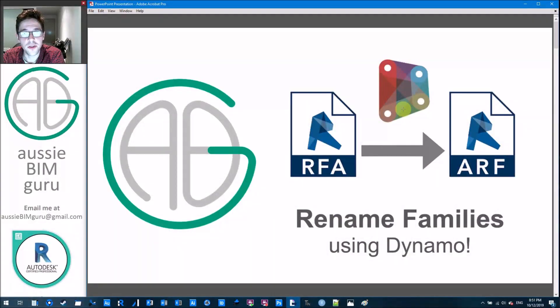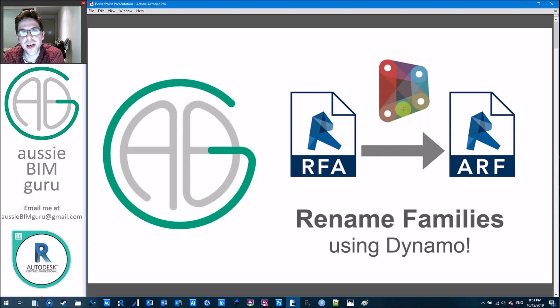G'day there, you're watching the Aussie BIM Guru, and today I'm going to cover a quick tutorial to show you how to rename families using Dynamo.